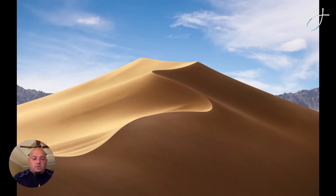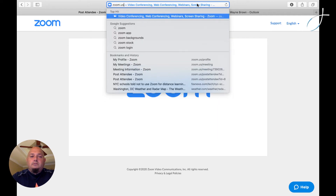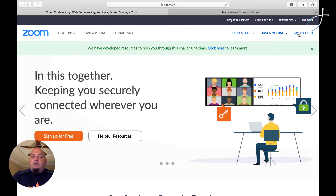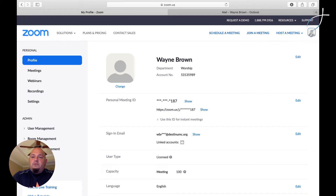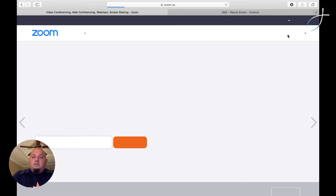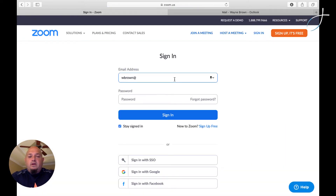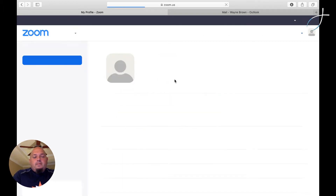Let me go ahead and pull up my screen here, and I'm going to pull up my web browser. I'm here at Zoom. The website that you're going to go to is zoom.us. I'm already logged in, but let me go ahead and log out to show you what that looks like. Sign out. You're going to click Sign In and put in the information that Caroline gave you. And there we're in.